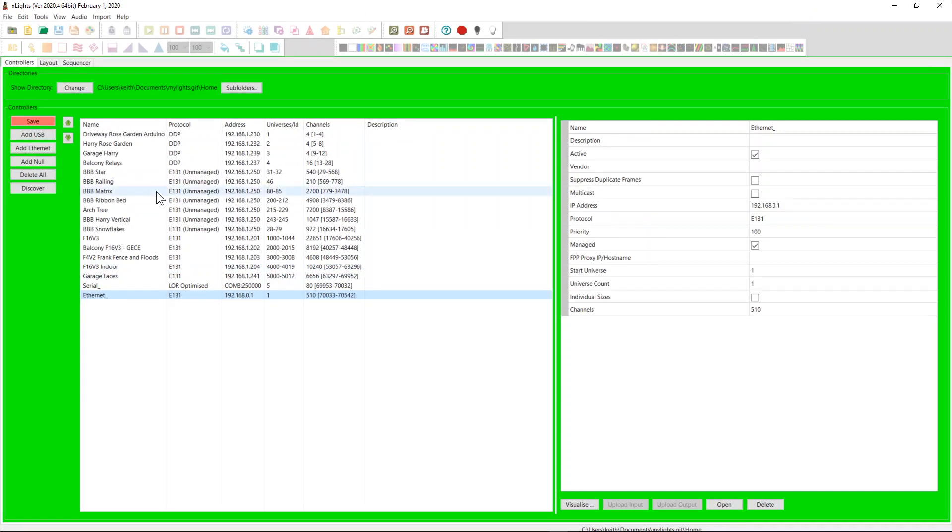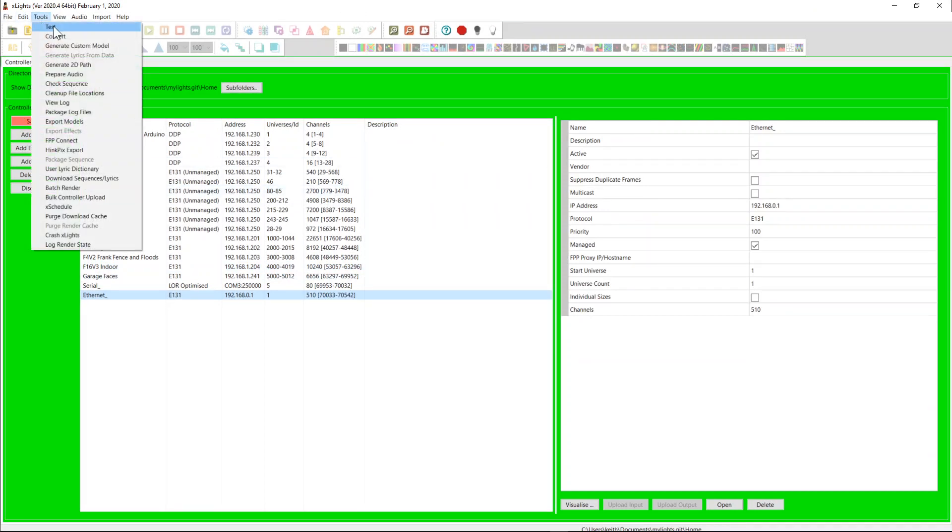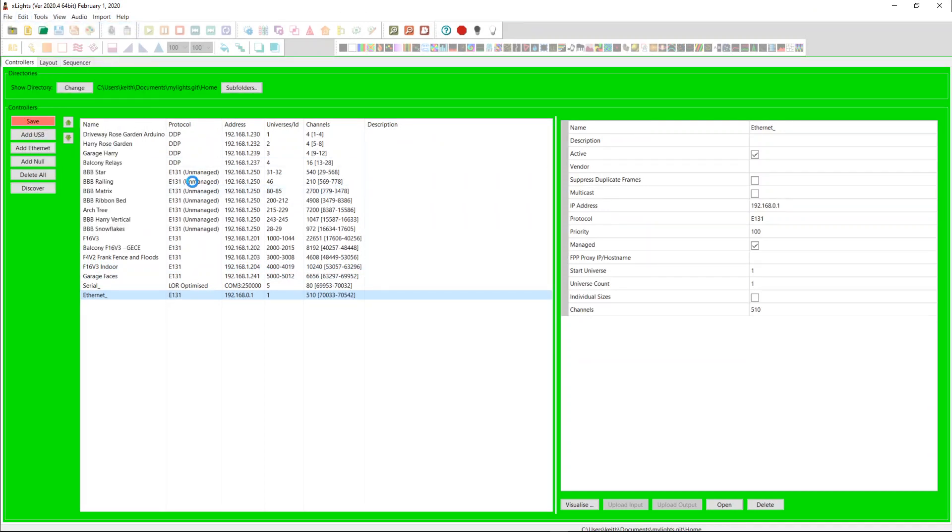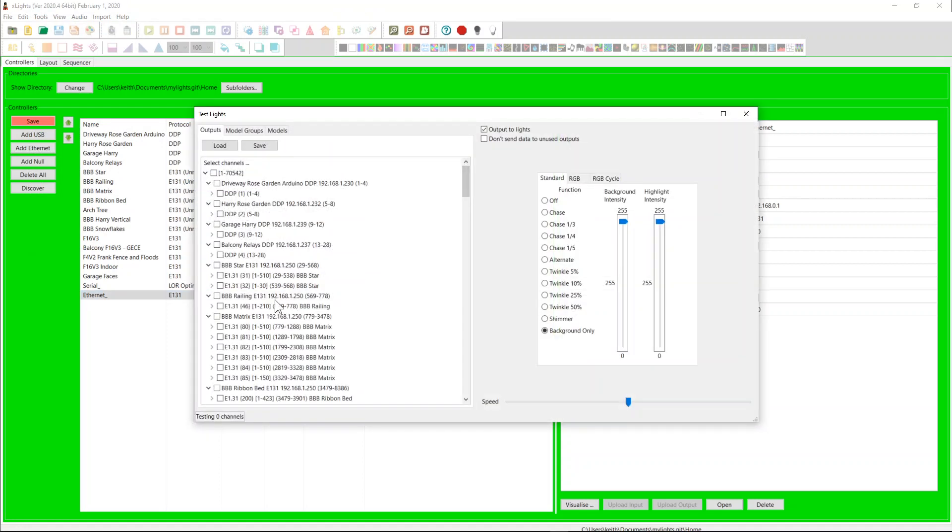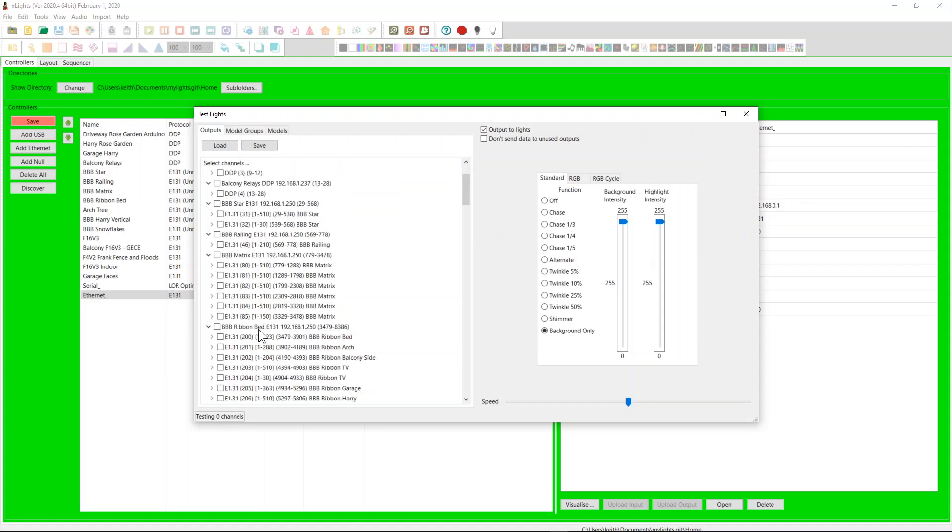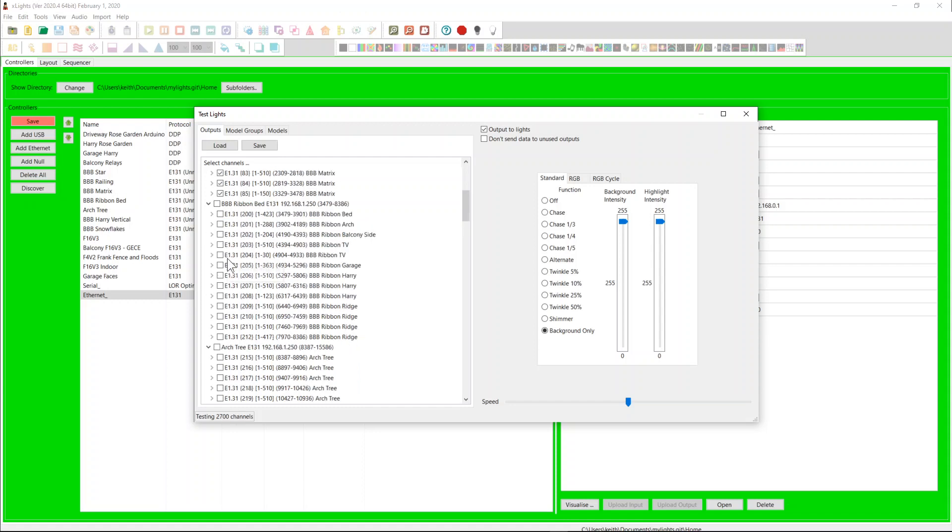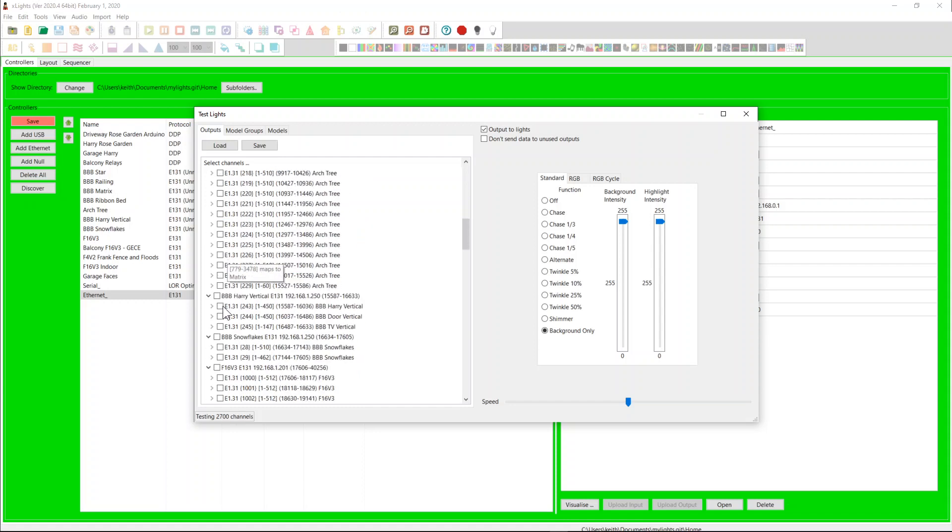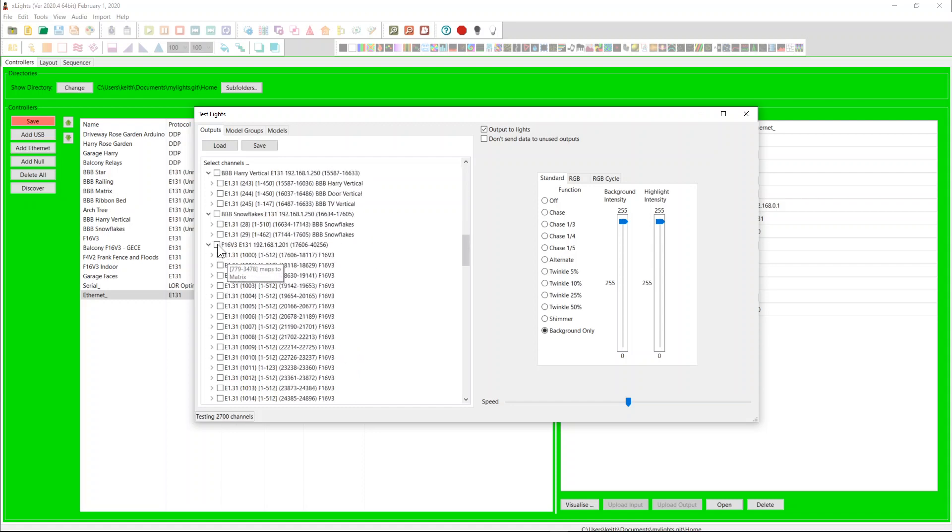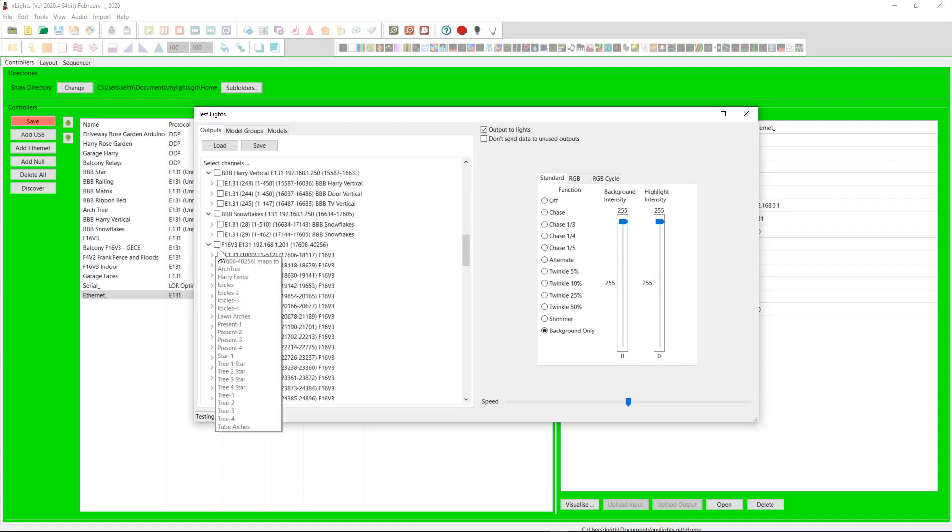It does have some flow on impacts. Flow on impacts are things like now in the test tab. So on the outputs here, these things are now organized within controllers. So you can now say just turn that you'll be able to turn a particular controller on rather than.